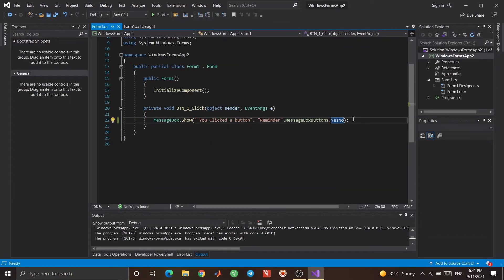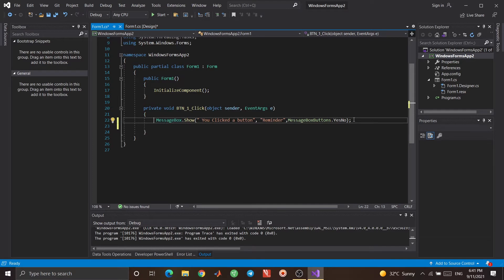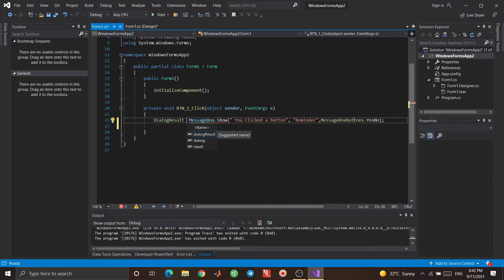I didn't actually handle those events — when I click Yes or No, nothing happened, it just disappeared. I want something to happen. I need to store the value that the message box returns. When I click Yes, it returns 'Yes'; when I click No, it returns 'No'. The format of that return value is DialogResult, so I create a variable — for example, named 'answer'.